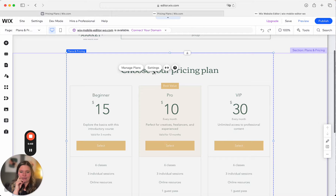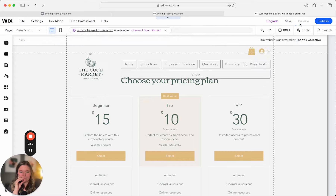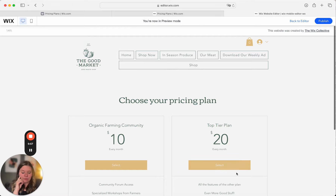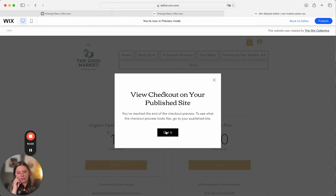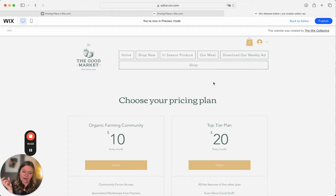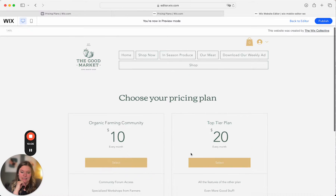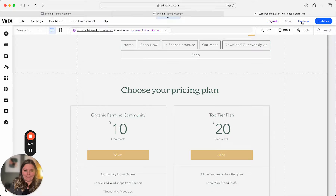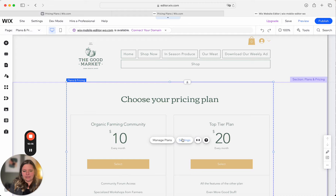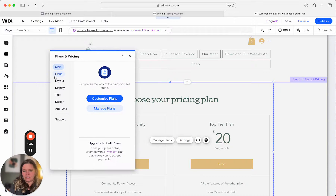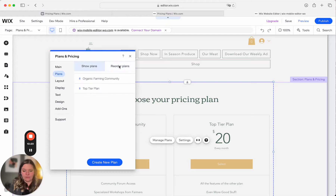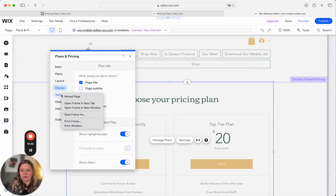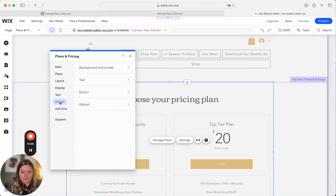When you go back to the editor and click Preview, it's going to show your Organic Farming Community and your Top Tier Plan. When you select a plan, you'll be taken to checkout. Here it lists both of our different plans. Go back to the editor and click Settings — here you can choose which plans you want listed, reorder them, change your layout, display, and text. That is how you set up a pricing plan on your website.